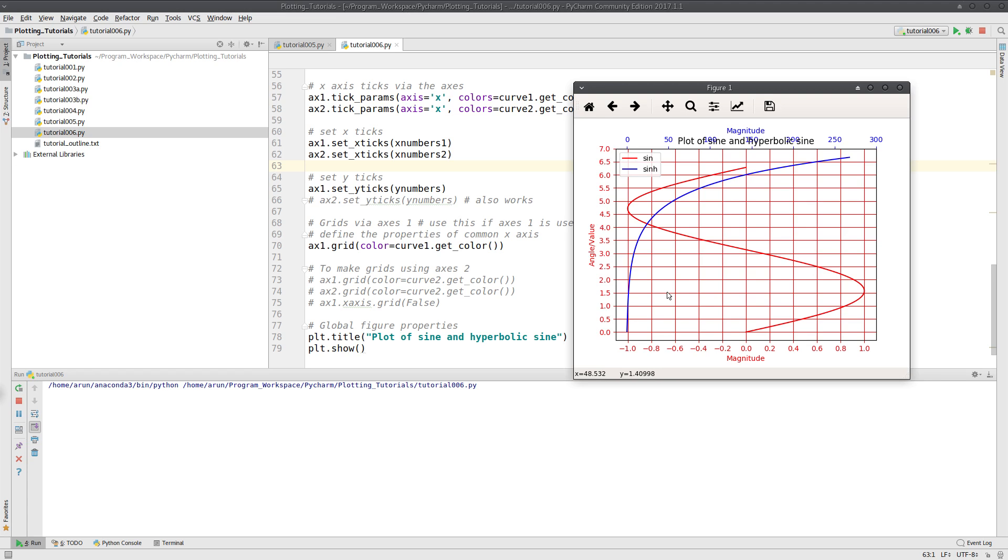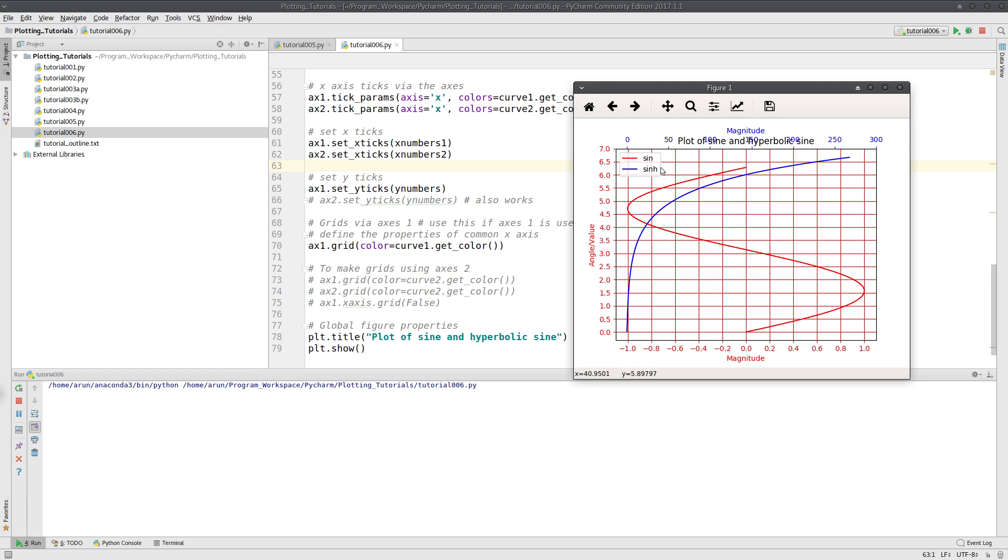Now if you look at it, this plot is perfect. The magnitudes of these curves are along different x-axes, whereas the angles or values are along the y-axis. This is perfect. And we have the legends as well, placed neatly.